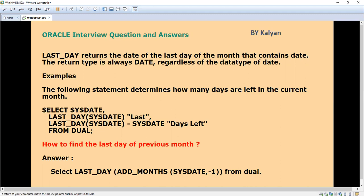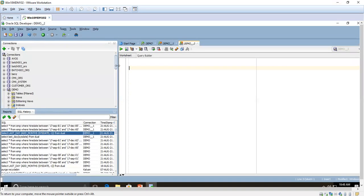The LAST_DAY function returns the date of the last day of the month that contains the date. The return type is always a date regardless of the data type of the input. First I will show you how to find the last day of the current month, then you can easily understand.